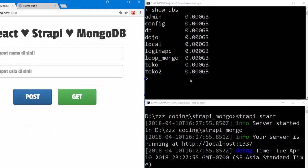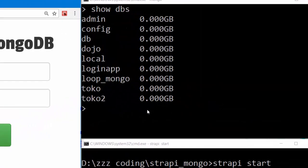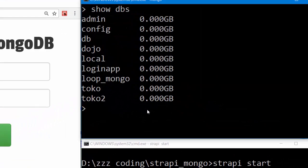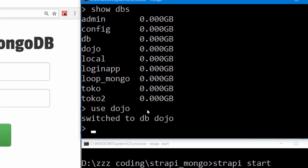On MongoDB, I have several databases, and I'll use a database called dojo. Let's see the collections inside this database. Show collections.